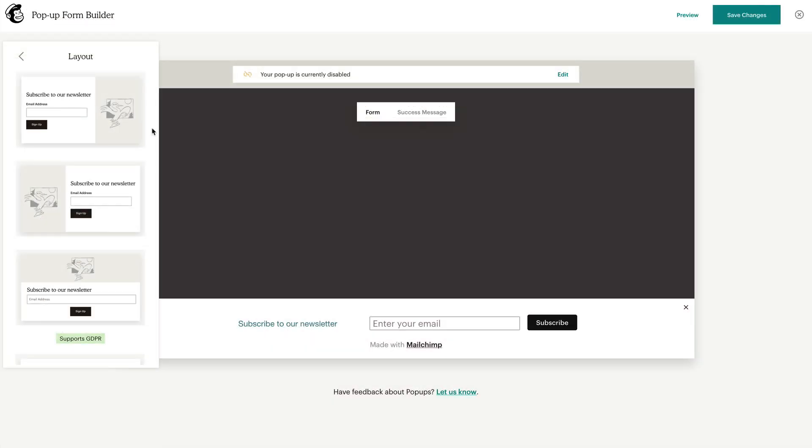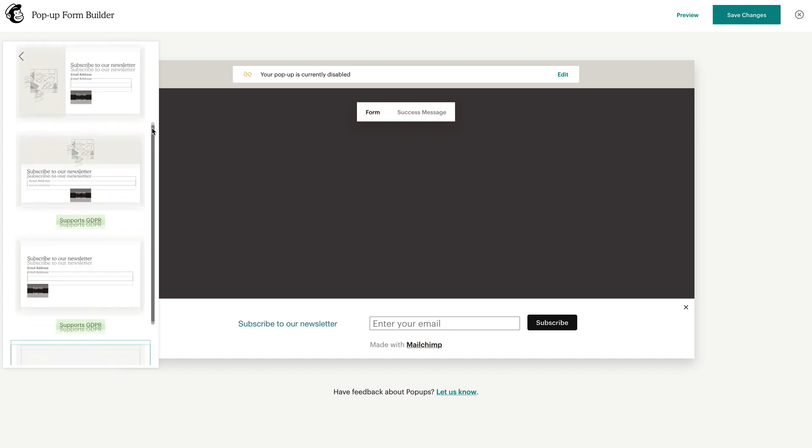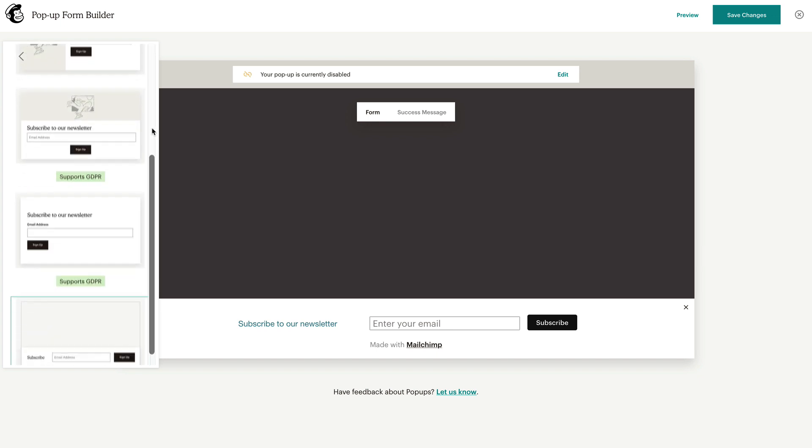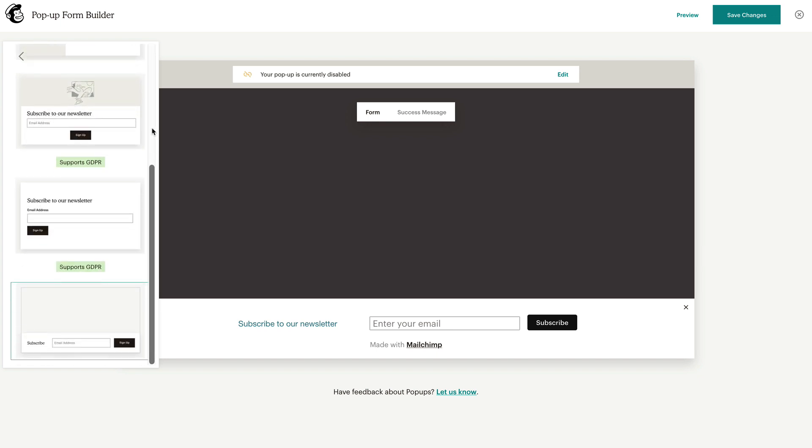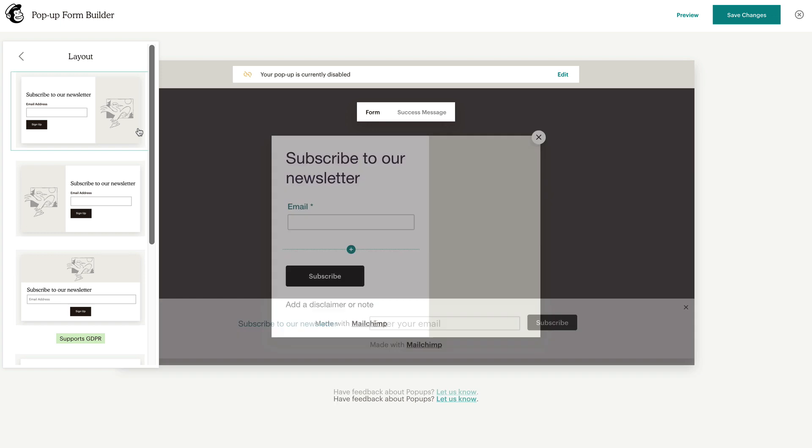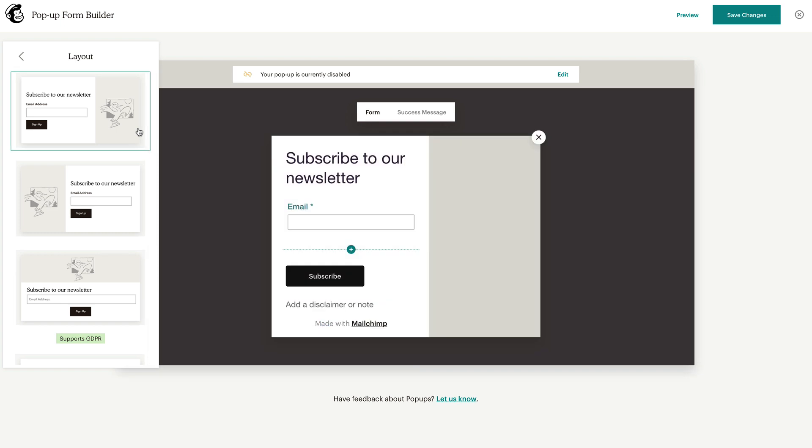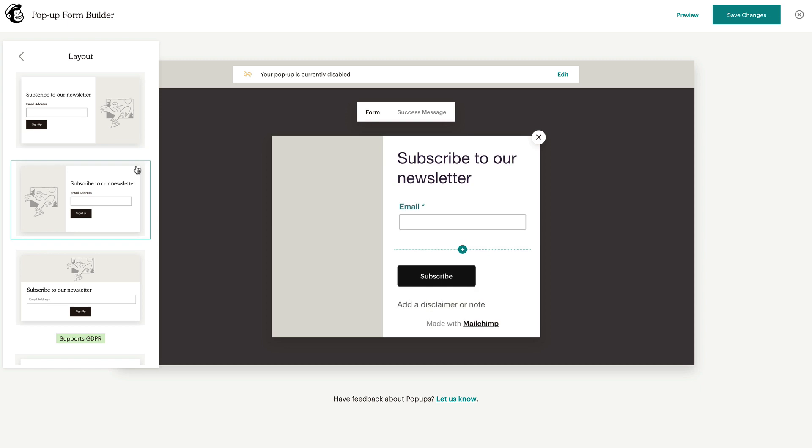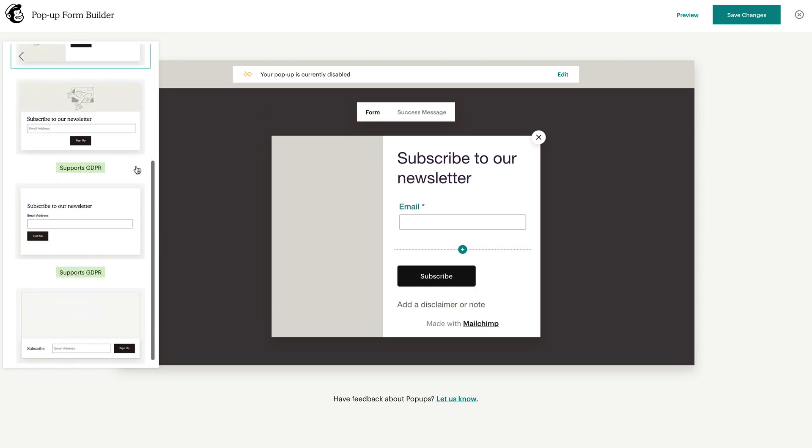In the layout tab, choose from one of the five pop-up templates to appear to people who visit your site. Here you can select a template with the image alignment and style options for the field labels and buttons that fit your preference.